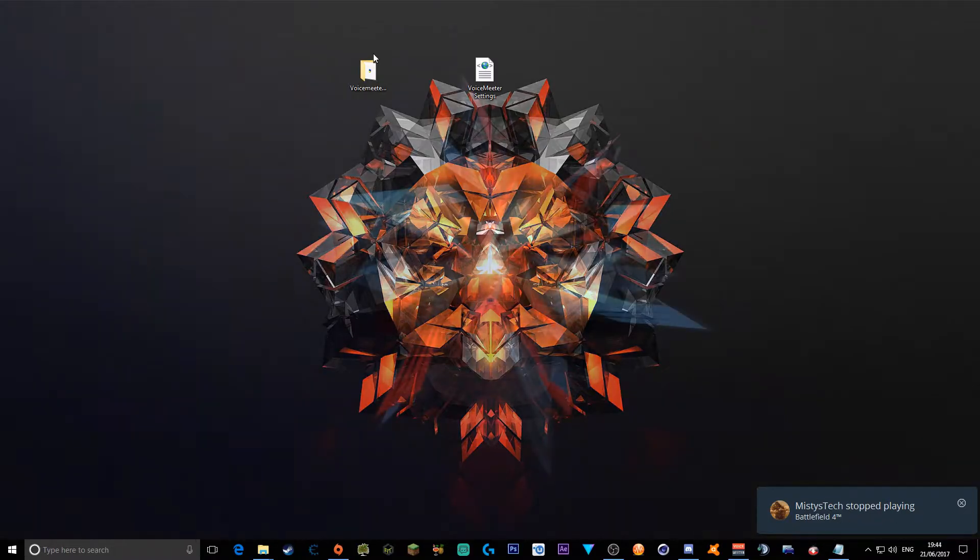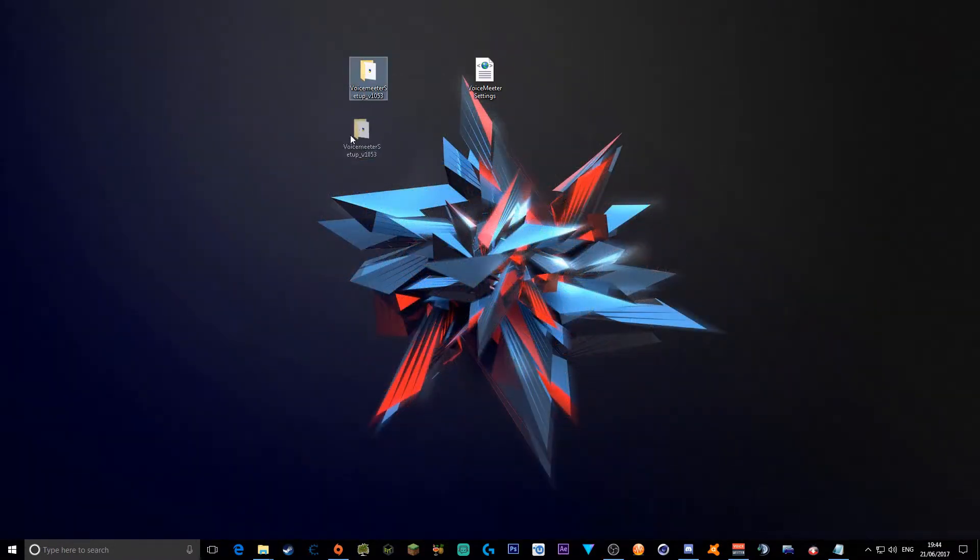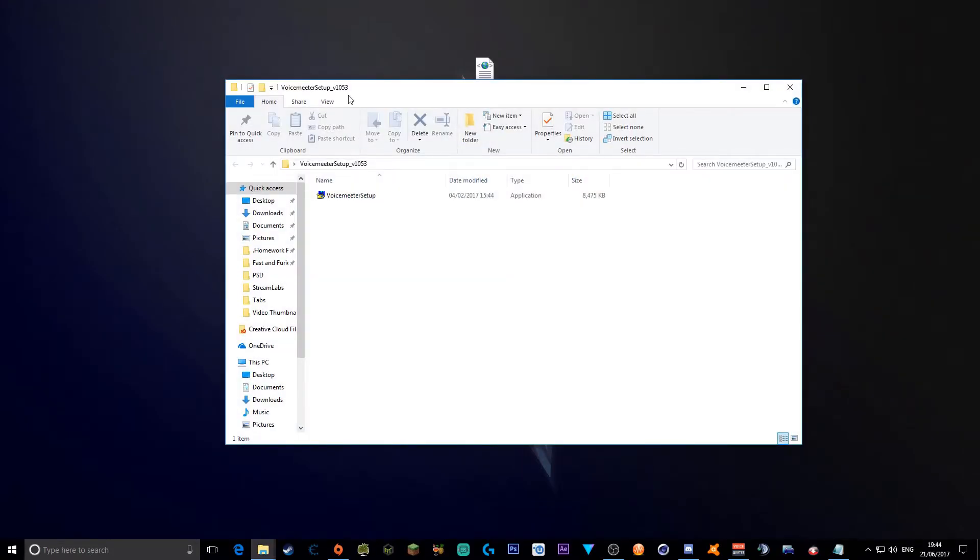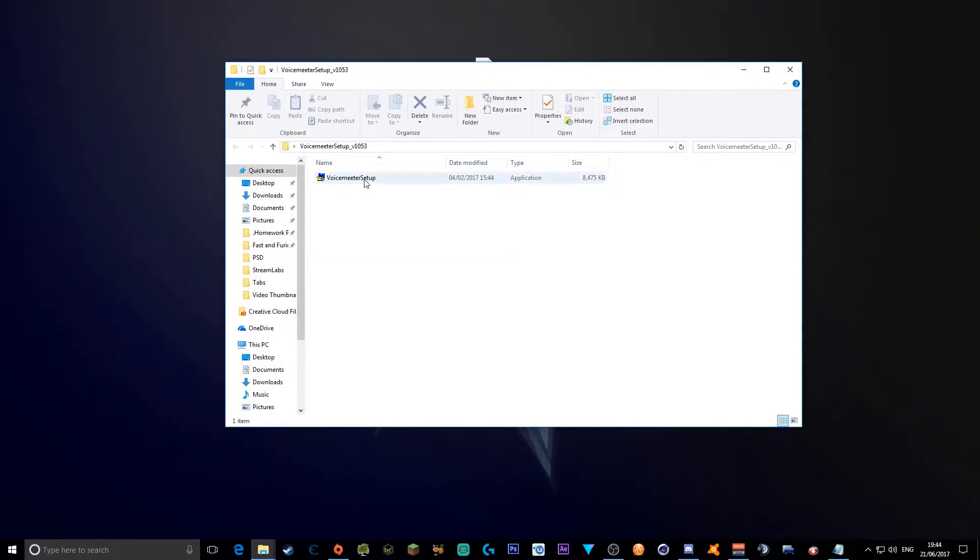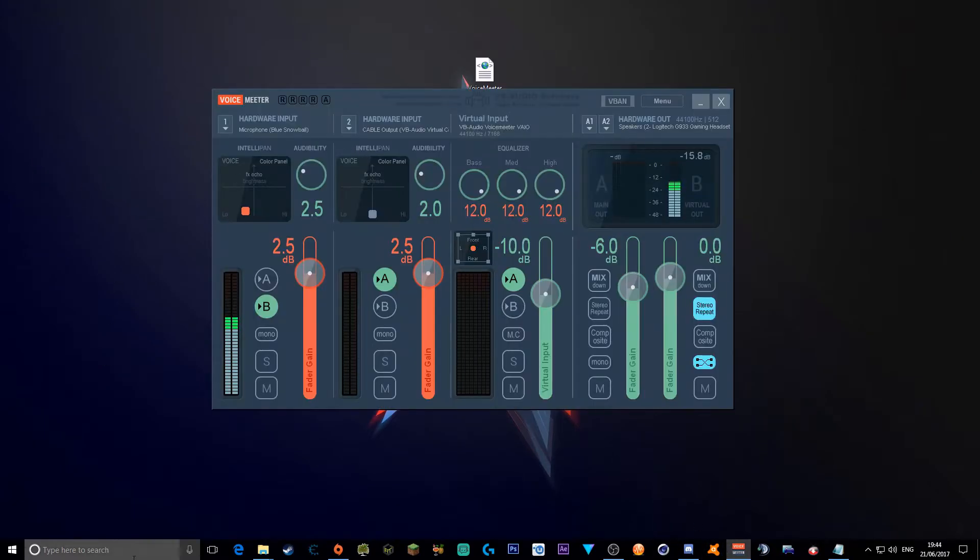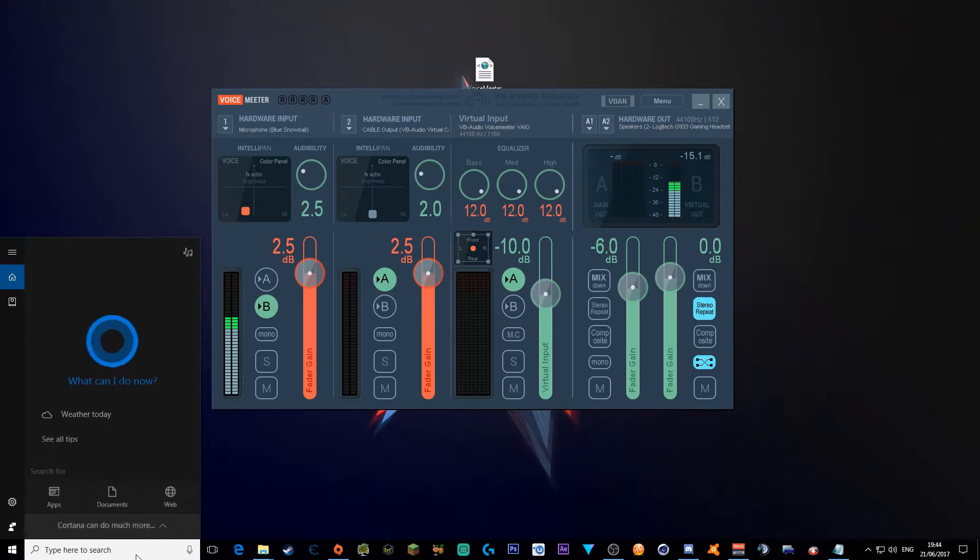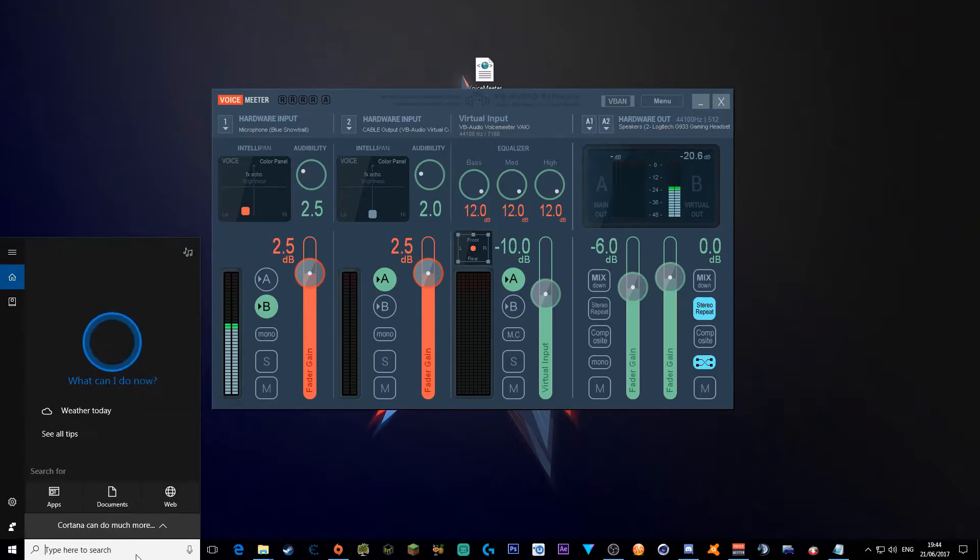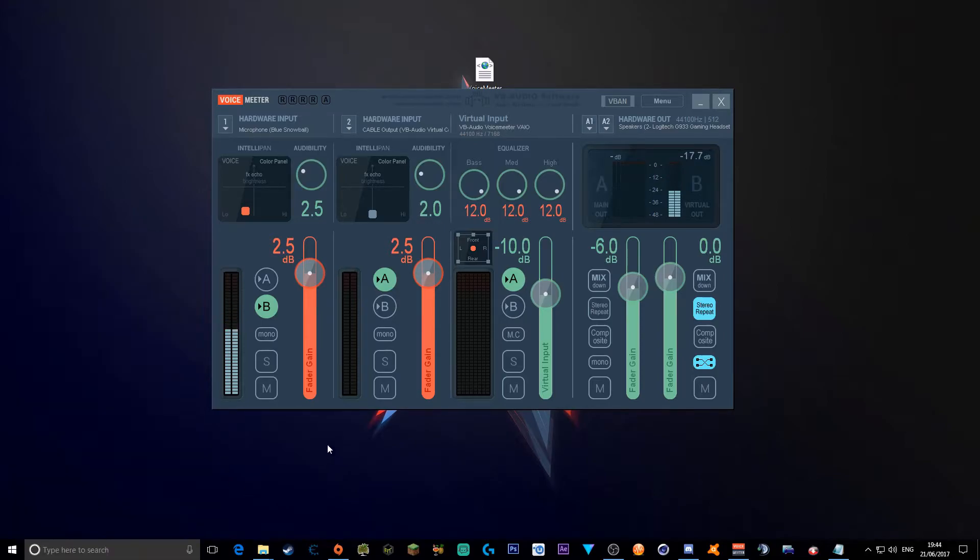Anyway, next you want to go to VoiceMeeter, just right click on this, Run as Administrator. It literally shows the same thing as your VB Audio cable. You want to install that, and then I think you have to restart your computer afterwards. But anyway, after you install that, you want to go down to your actual VoiceMeeter by typing in VoiceMeeter here, and then put it to your desktop.